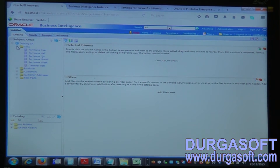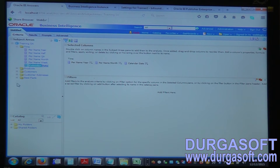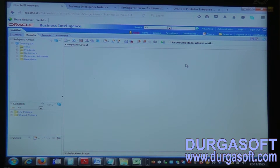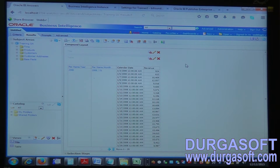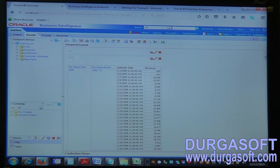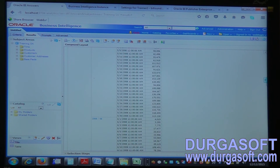Let's assume I am taking per name year, per name month, calendar date, and revenue. If I click on result, it shows what years are available, under each year what months are available, under each month what dates are available, and it shows the output of their revenues.